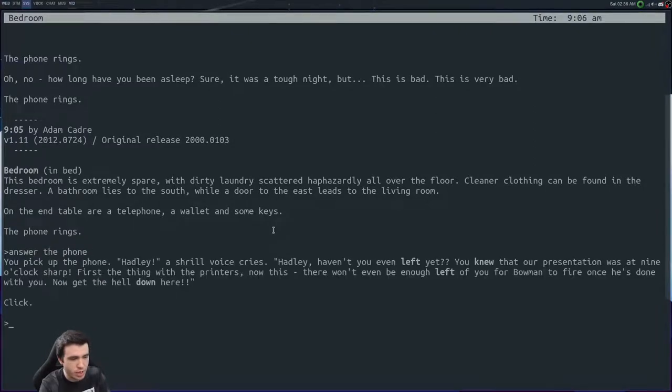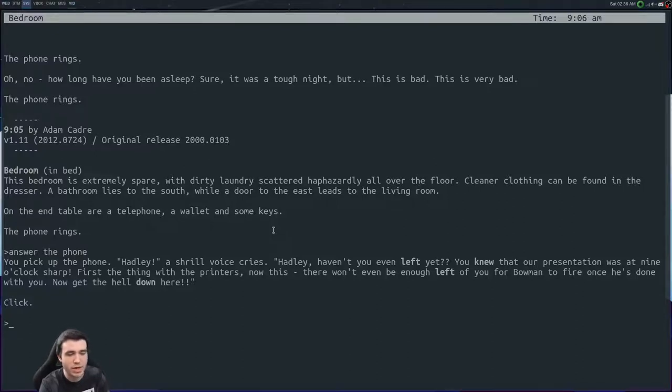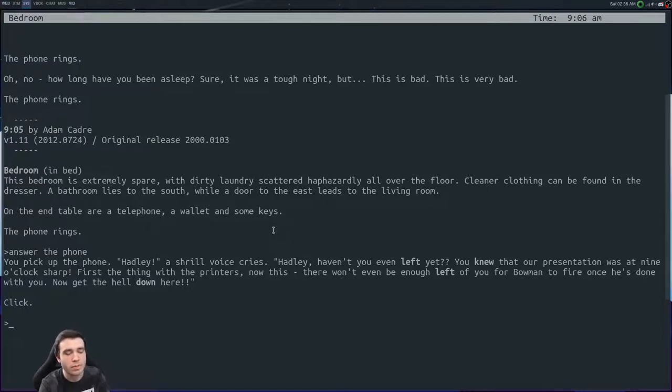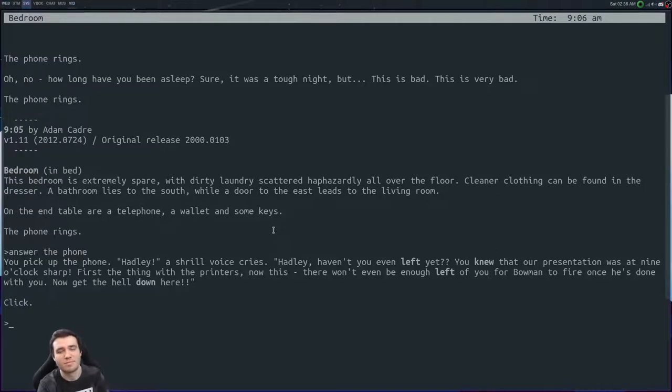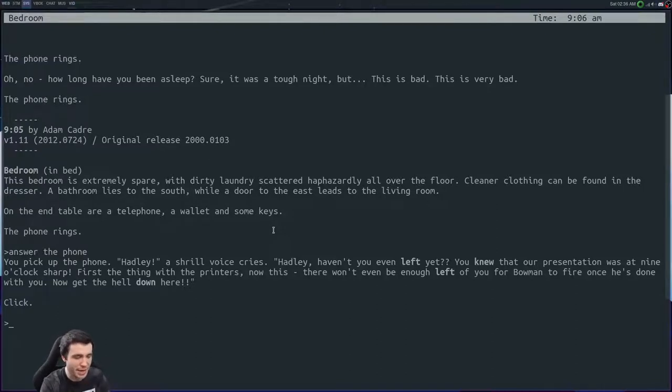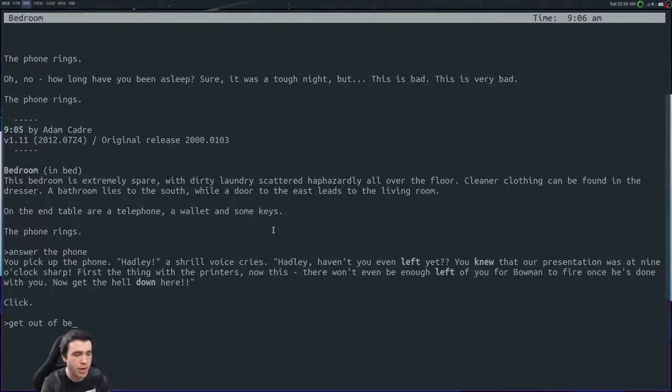To answer the phone, pick up the phone. 'Hadley, a shrill voice cries. Hadley, haven't you left yet? You know that our presentation was at nine o'clock sharp. First things first, thing with the printers - there won't even be enough left of you for Bowman to fire once he's done with you. Now get the hell down here.' Click. Seems like a good co-worker to me, real polite. Either that or we've just royally screwed up.